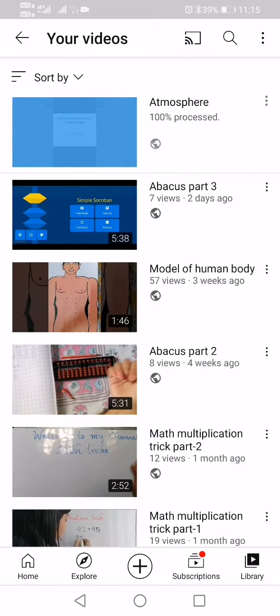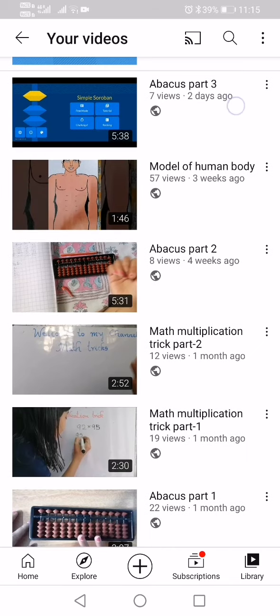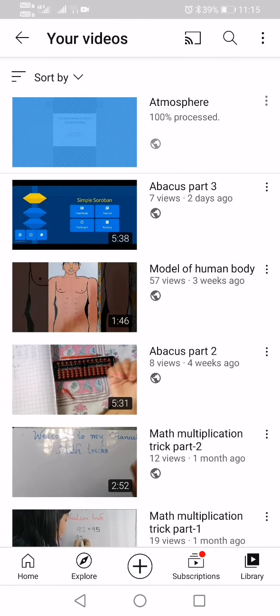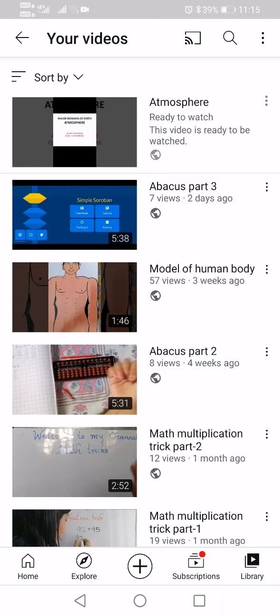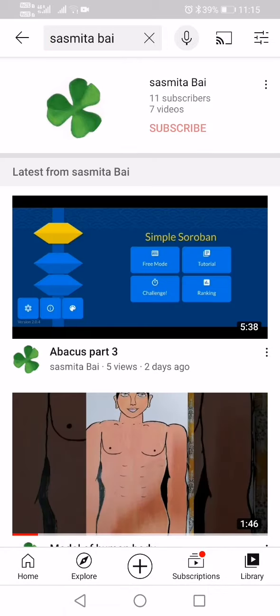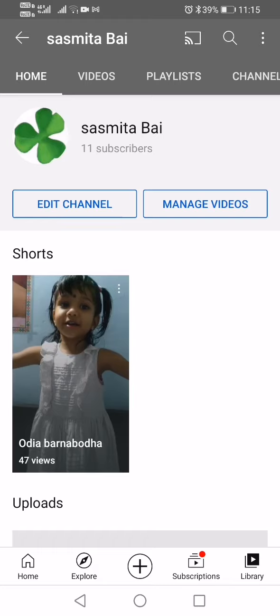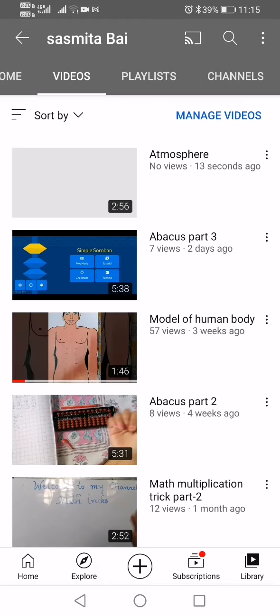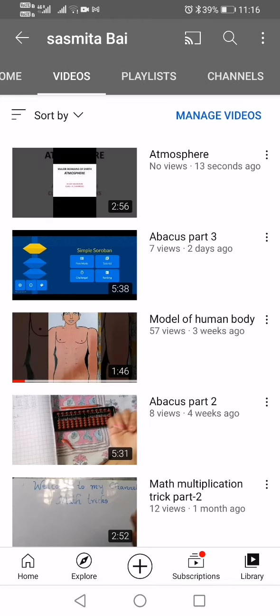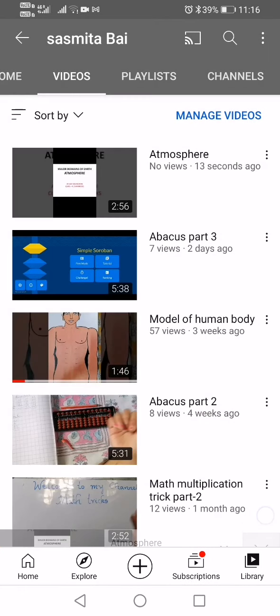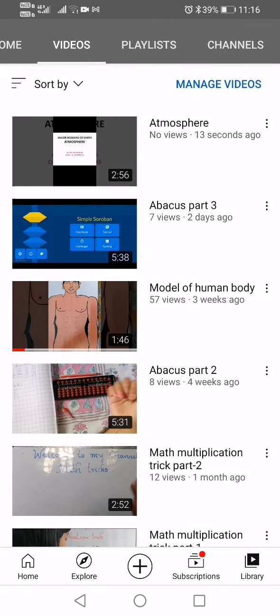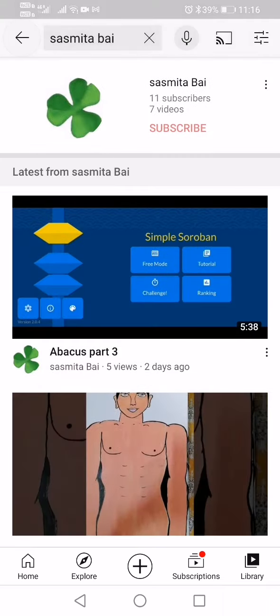It's showing 100% processed, meaning we should wait just a little more — and our upload is completed. This video is ready to be watched. Let's check — here you can see it, no views yet: 'Major Domains of the Earth.' It has already appeared on the channel. You can open my YouTube channel and watch this video. Thank you!